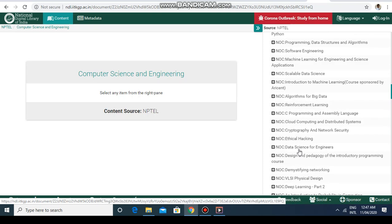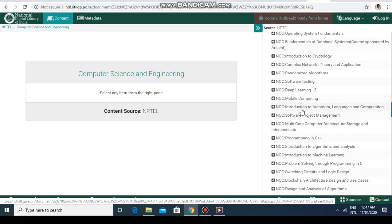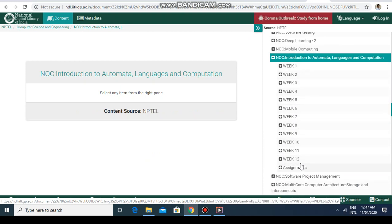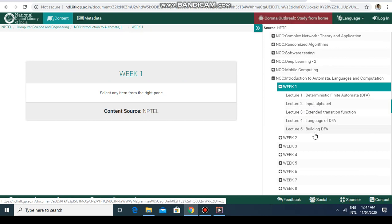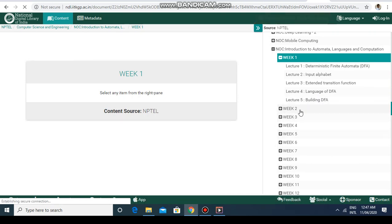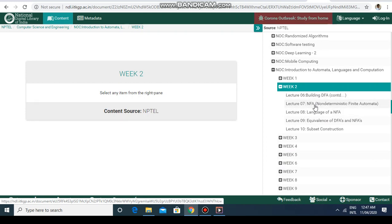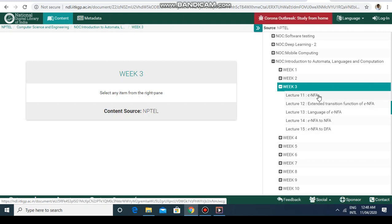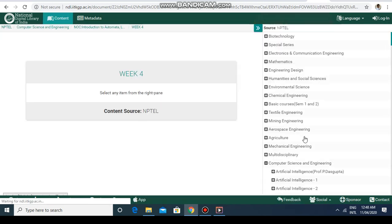Let's go to the first course: 'Introduction to Automata, Languages and Computation.' Click on it and you will find week-wise lectures. In week one you'll find topics like deterministic finite automata, input alphabet, extended transition function, language of a DFA, and how to construct a DFA. Week two covers constructing DFA, non-deterministic finite automata, equivalence of DFA and NFA, converting NFA to DFA, and subset construction. Week four covers regular expressions and ENFA.